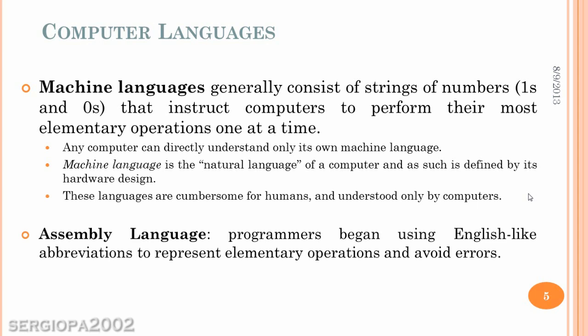And then we have the assembly languages that are a step forward or a step up in the machine languages. And these languages start to use English-like abbreviations to indicate commands. And they look a little bit more like the languages that we have today. But still, they are dependent on the architecture you use, and they are difficult to learn too at the same time. Because you have to program depending on the computer you are using.